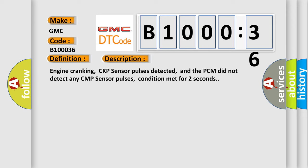Engine cranking, CKP sensor pulses detected, and the PCM did not detect any CMP sensor pulses. Condition met for two seconds.